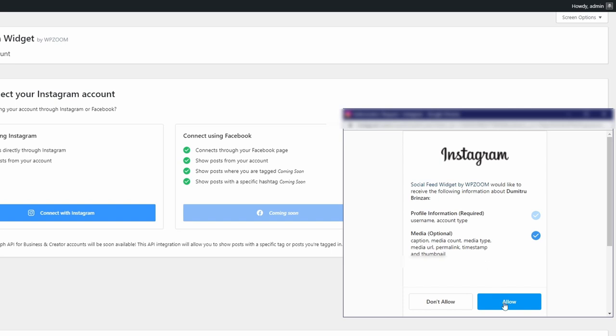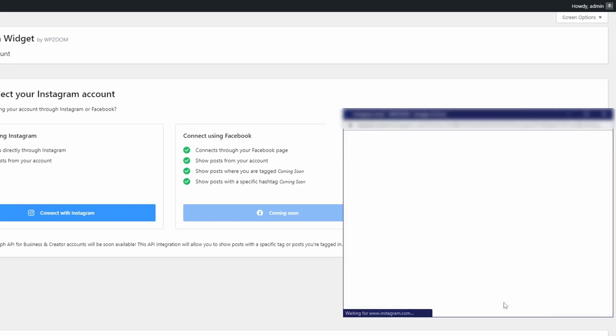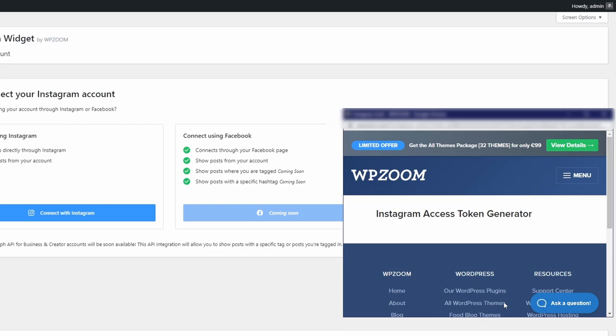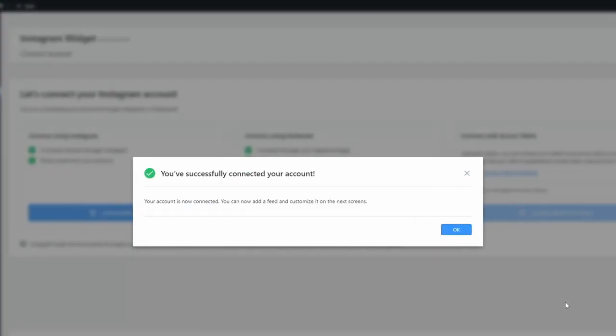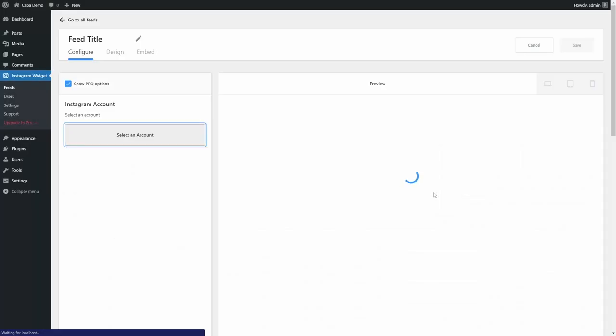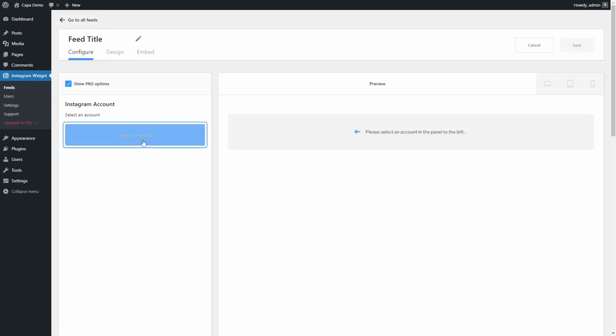After clicking on the Allow button, the access token will be generated and you should see this message. Click on OK. Now it's time to select what your feed will look like on the website.